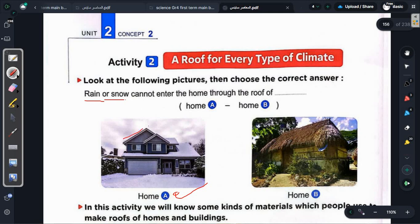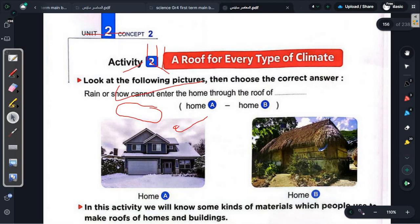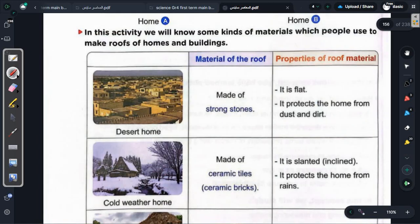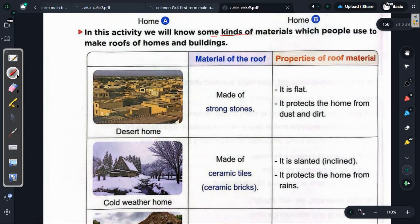The roof is slanted so that if any rain, snow, or anything falls, it slides off. The house is designed based on the climate of the location. In this activity, we will learn about some kinds of materials which people use to make the roof of any home or building.